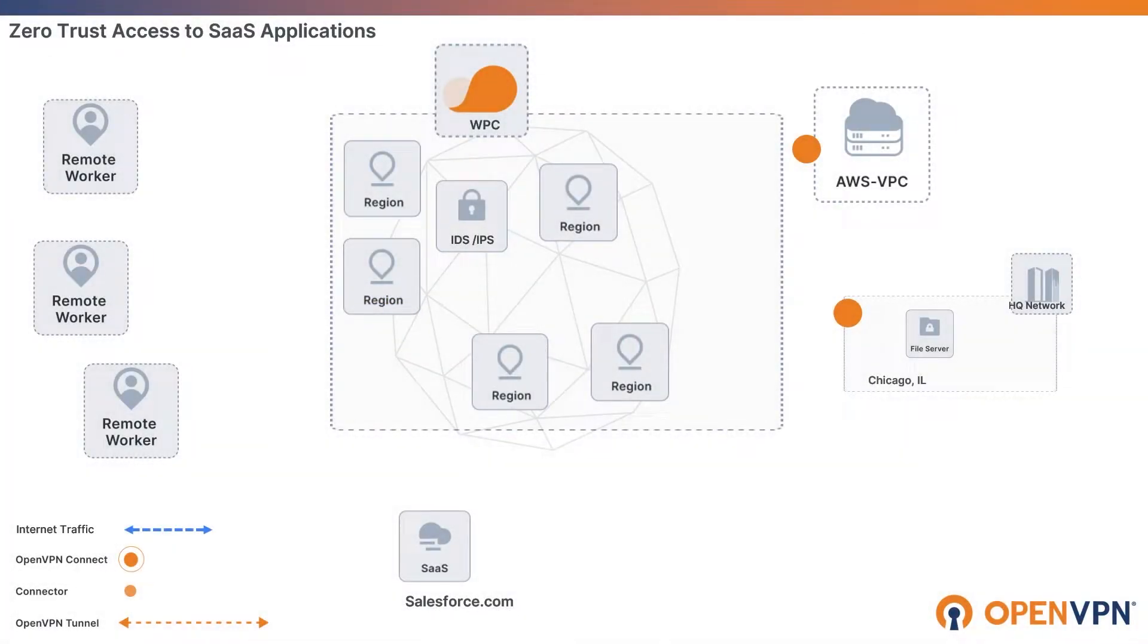These days, a lot of companies have moved to remote or hybrid work environments and use of SaaS applications such as Salesforce is becoming very popular.